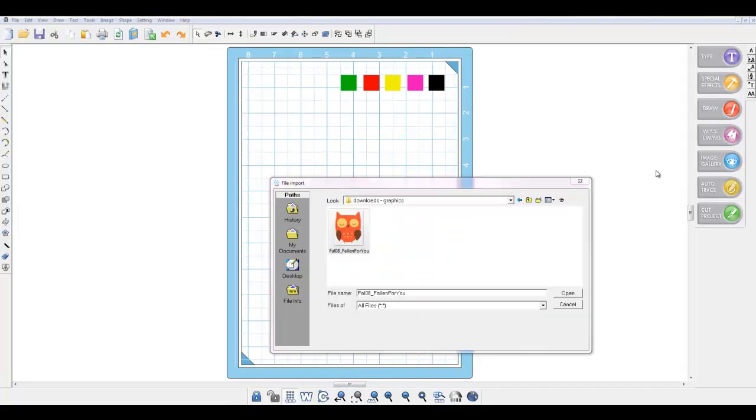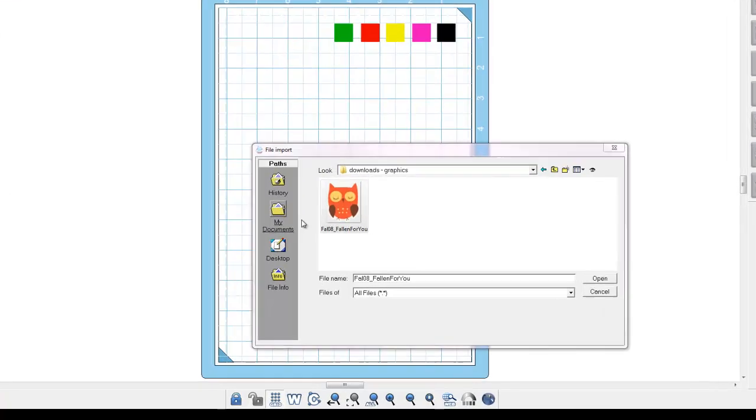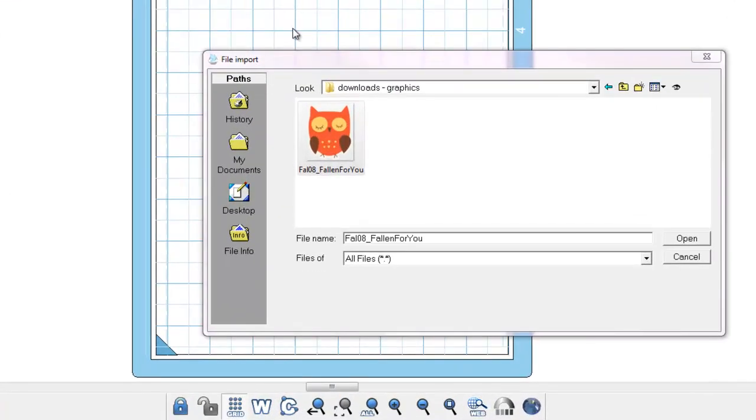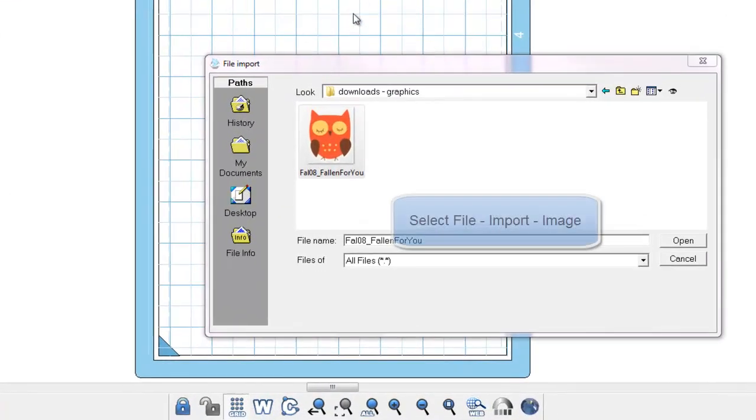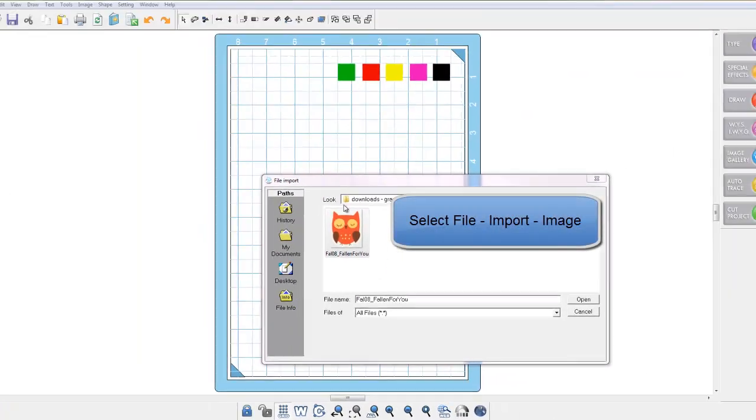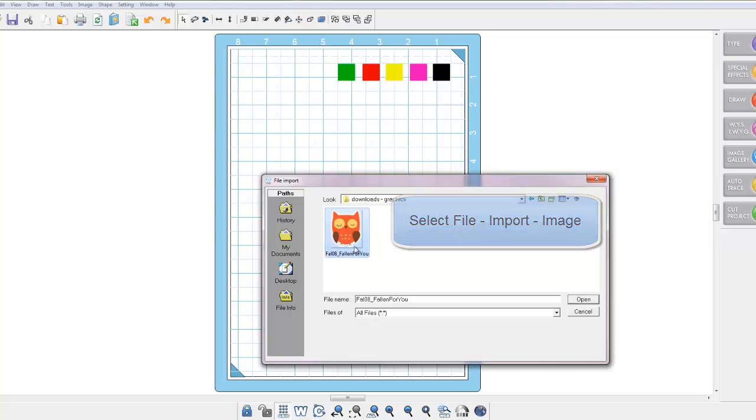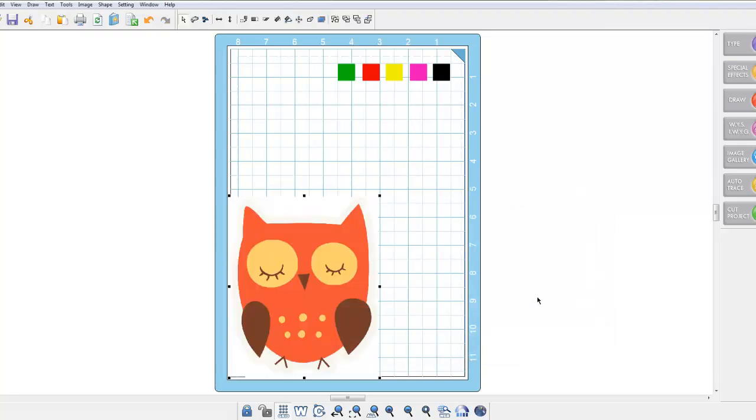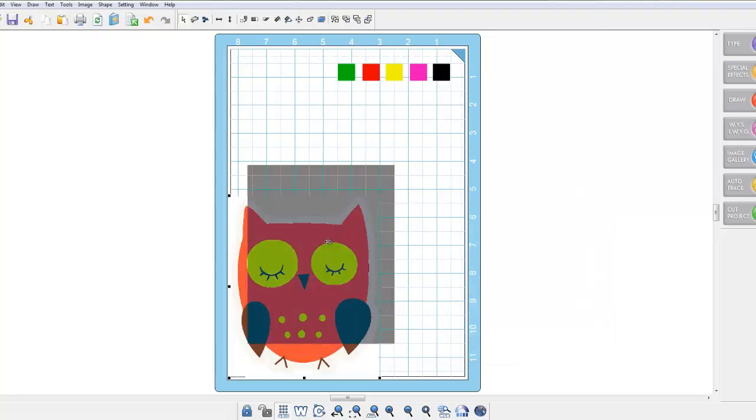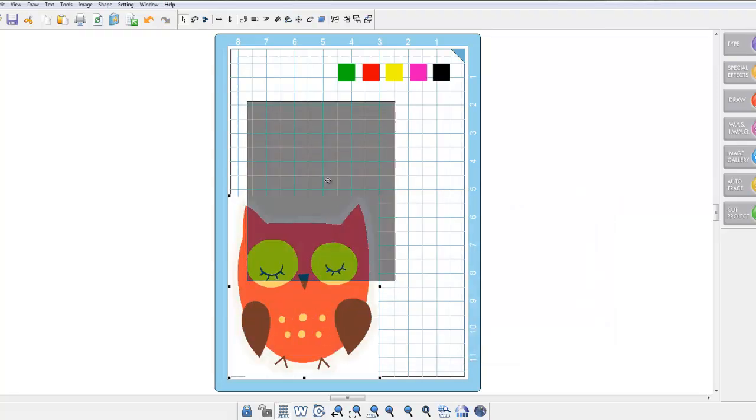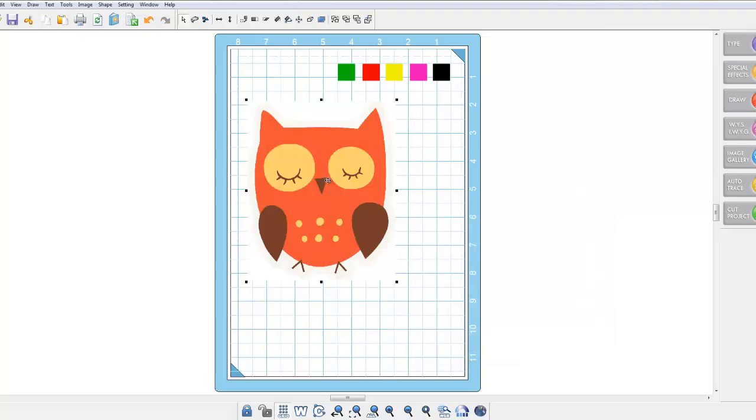At this point you need to find your image that you want to place on your visual map. So you need to go into file, import, image, select the file and open. And here is my image of my cute little owl.